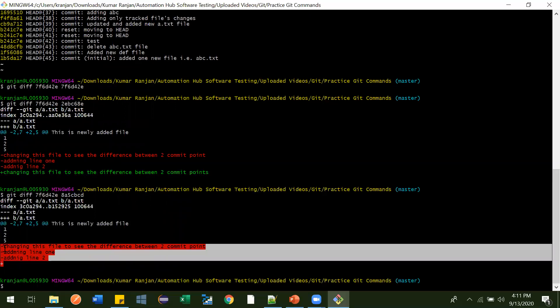The intention is to see the state between two points — what changes were done. Between this and this point, these files and lines were deleted. When you see these things in the console it doesn't look good and is not that readable. For that we have different tools — currently SourceTree is very popular, and another one is KDiff3. In this video we are going to learn about KDiff3.